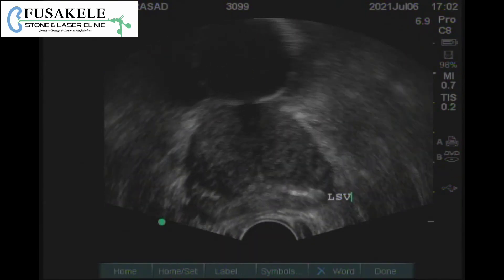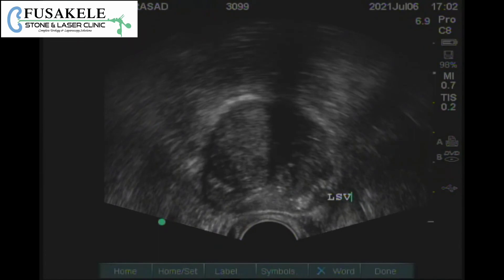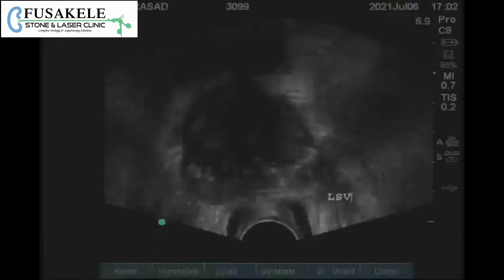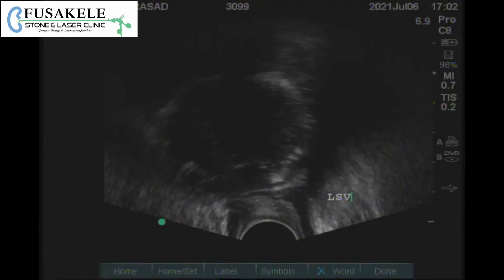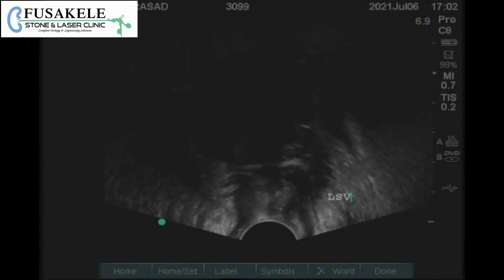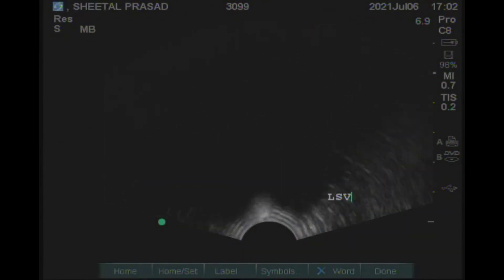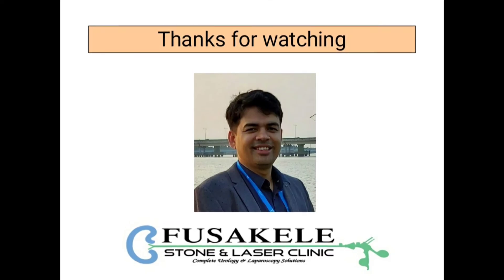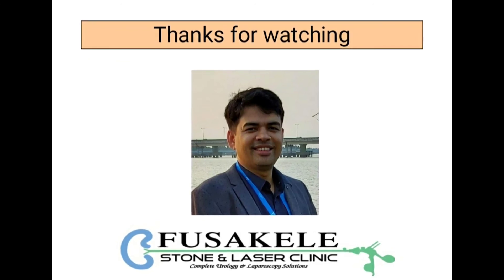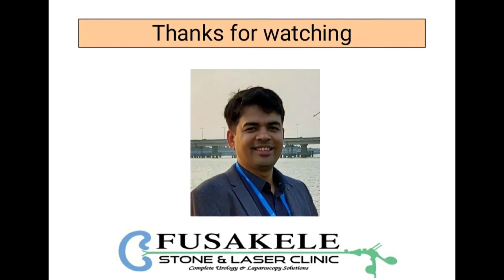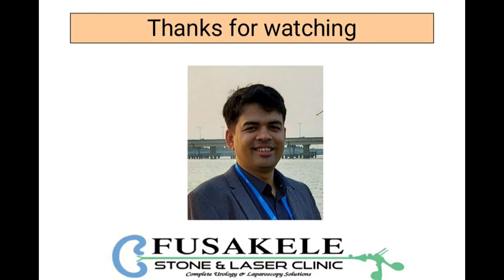After thoroughly examining the prostate, we can see this mustache-shaped structure, which is the left side of the seminal vesicle. This completes the examination. A normal TRUS report will be discussed, and in the next video we will see intervention of the prostate, like prostate-guided biopsy. Thank you.